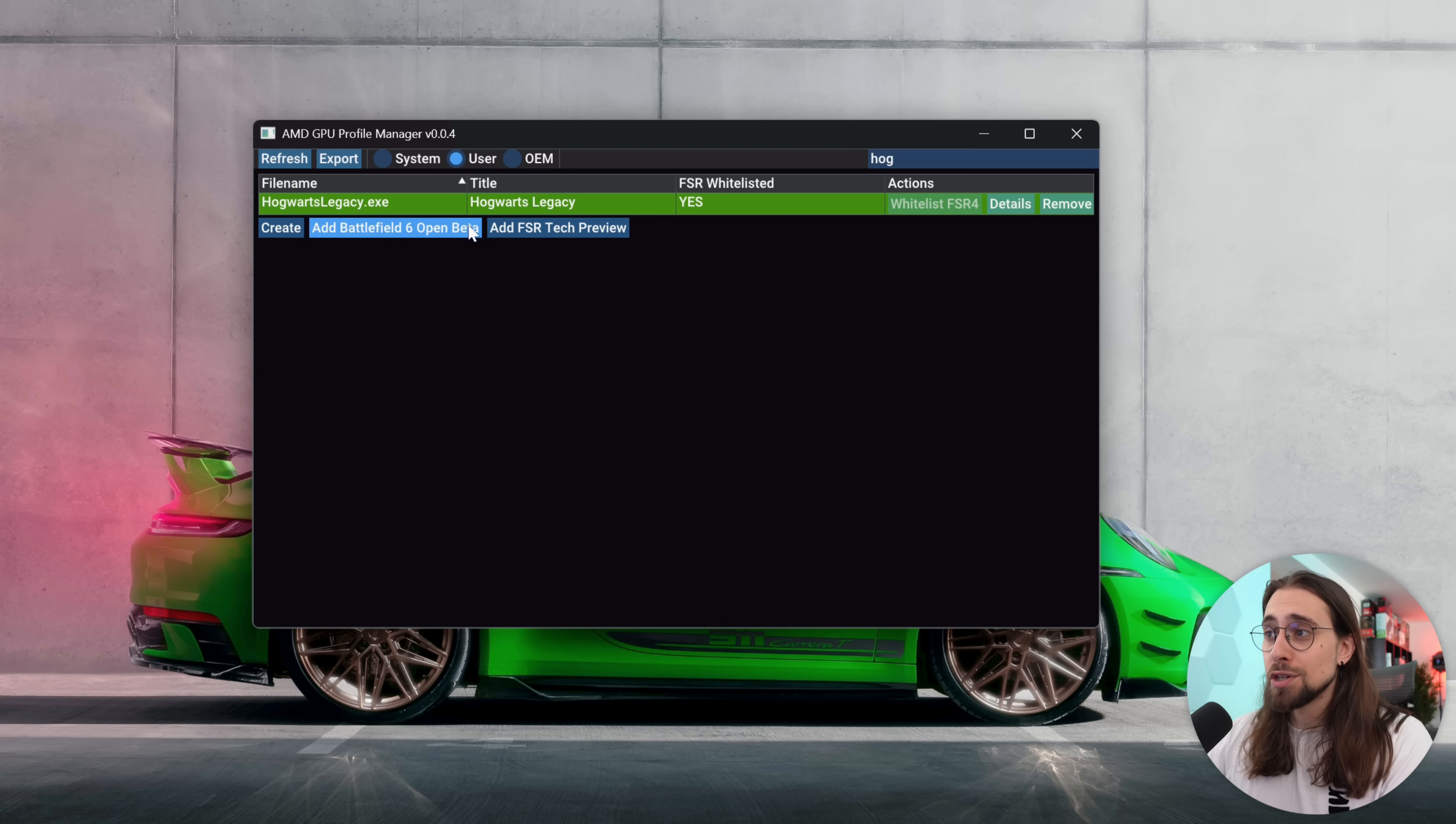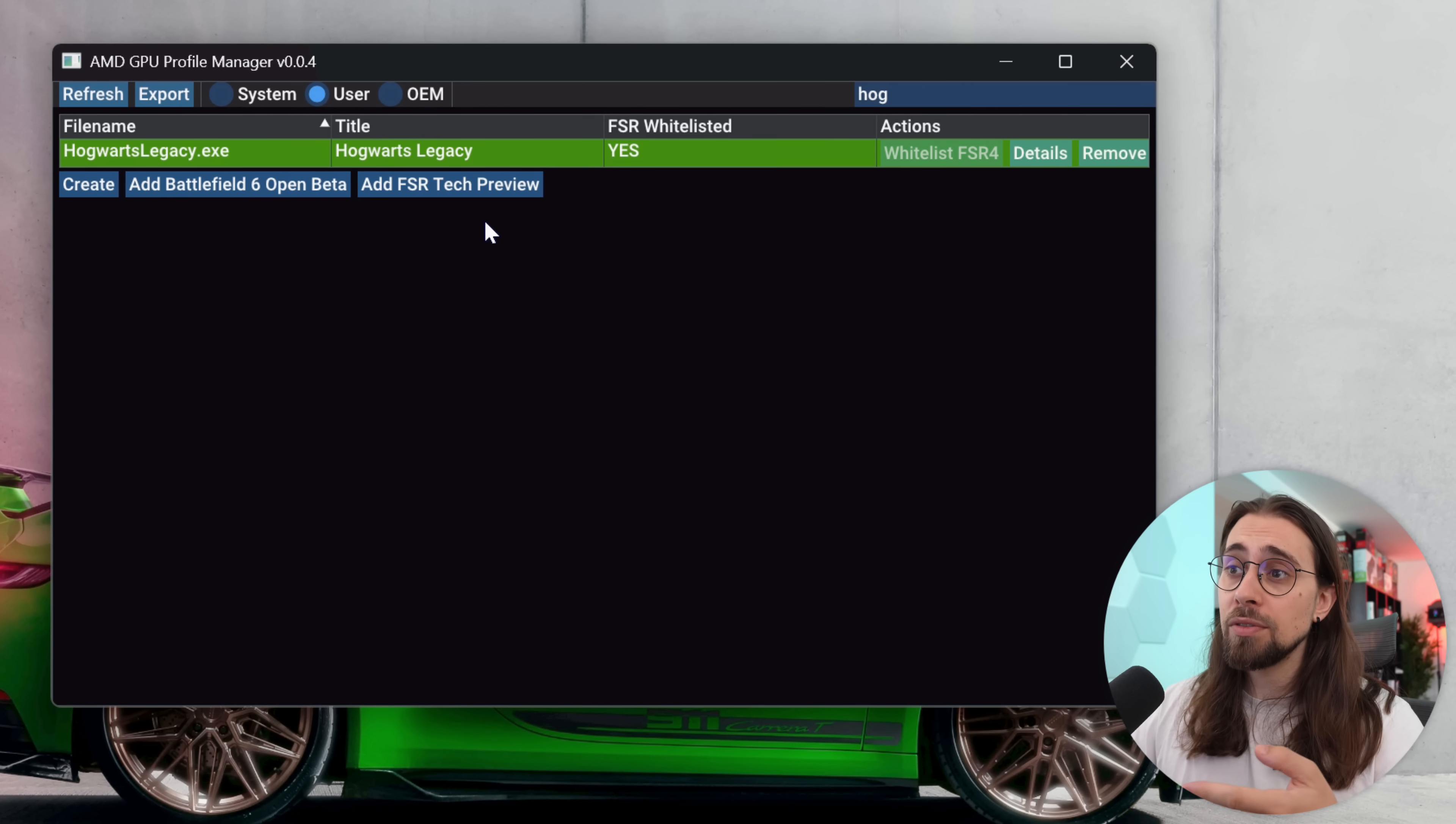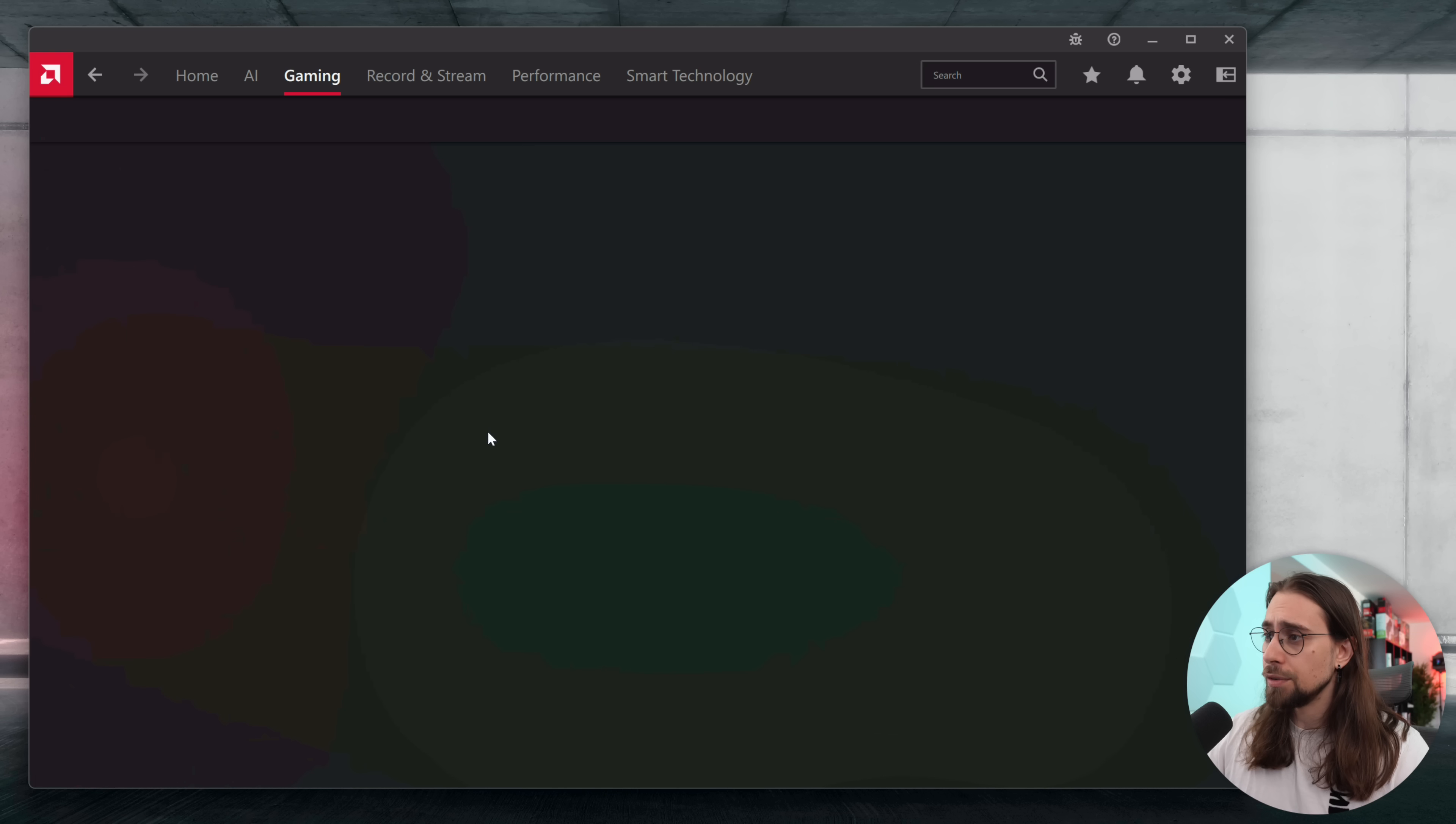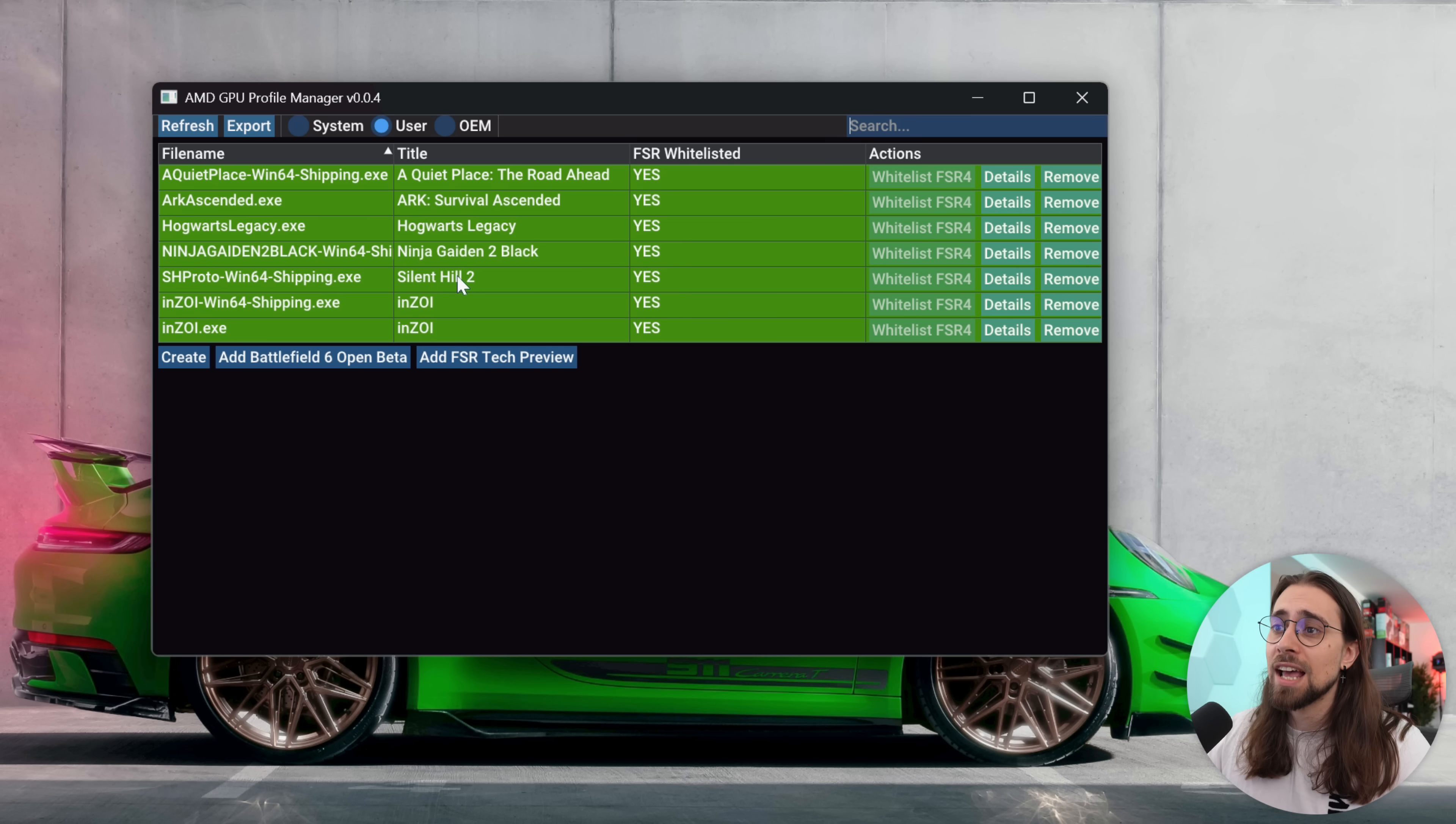There are some games that aren't presented here, but some are. So you can just go Hogwarts and Hogwarts Legacy is here, so whitelist FSR 4. You can have Battlefield 6 Open Beta FSR 4 as well, but again do it at your own risk. You can add the FSR tech preview games - those are games that are not presented on the normal drivers like the 25.8.1, even though the preview, the tech preview for FSR 4 games is kind of old right now, like two months or something.